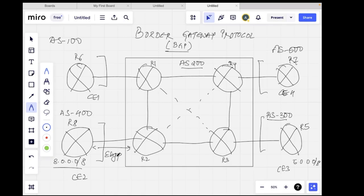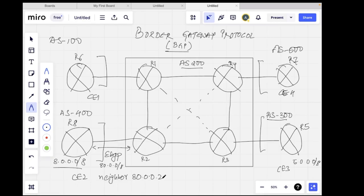To form the eBGP connection, I'll configure both R8 and R2 with eBGP configuration, stating that the neighbor on R8 would be R2's IP address facing this side. Let's say 8.0.0.0/8 is hosted behind R8, R2 is 8.0.0.2, and the remote AS is 200. This information is updated in the OPEN message packet and sent to R2. Once the TCP connection is formed, they agree on the BGP version and see that AS400 is trying to form a peering with AS200 — so it's eBGP.